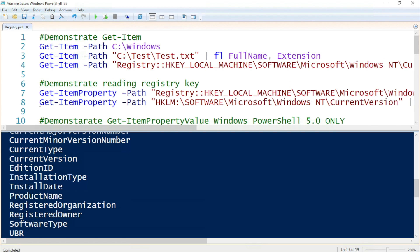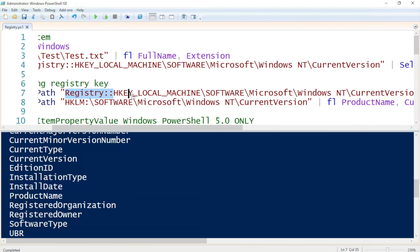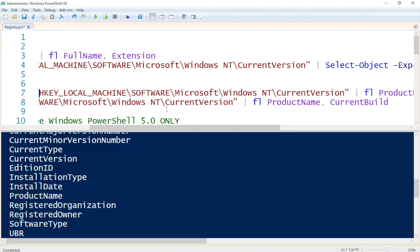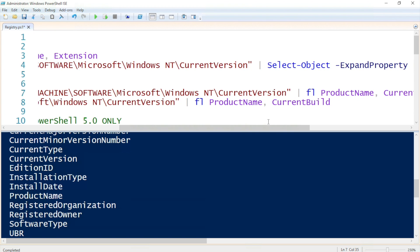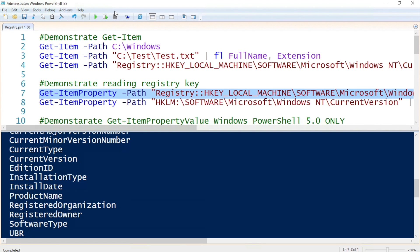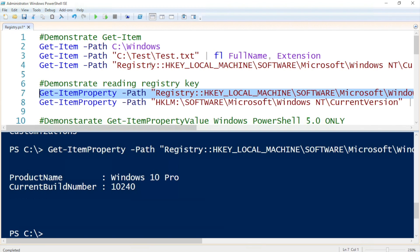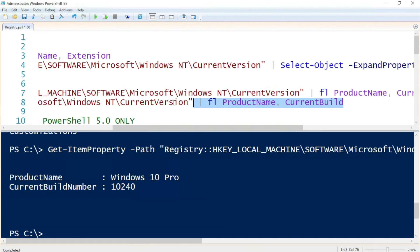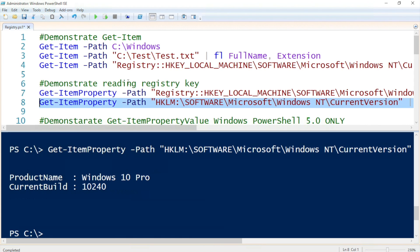Up next, we can use Get-ItemProperty. Since we know the names now, we can specify the names we would like. We need to specify the path — the proper way is specifying 'registry::' colon, then HiveKey LocalMachine, then the sub keys: Software, Microsoft, Windows NT, and CurrentVersion. The values we would like returned are ProductName and CurrentBuild. Executing this shows we're running on a Windows 10 machine with build 10240. To do less typing, we can just specify the alias HKLM and get exactly the same information.